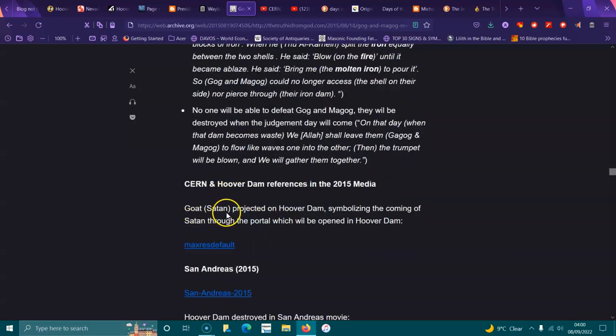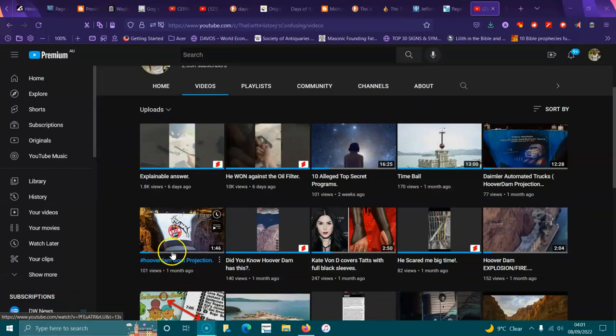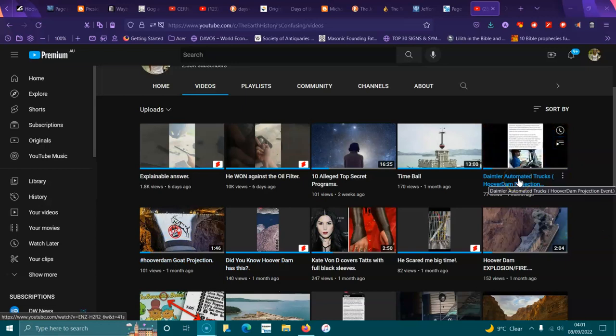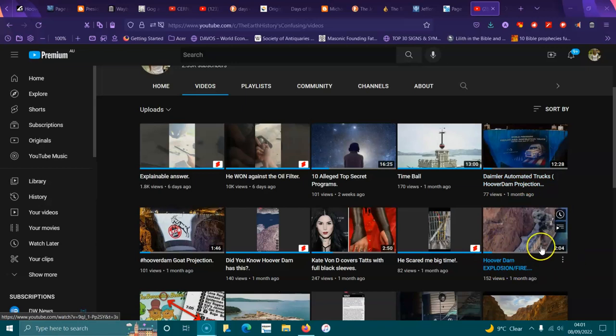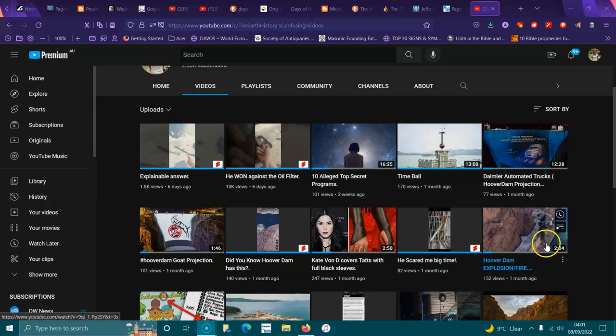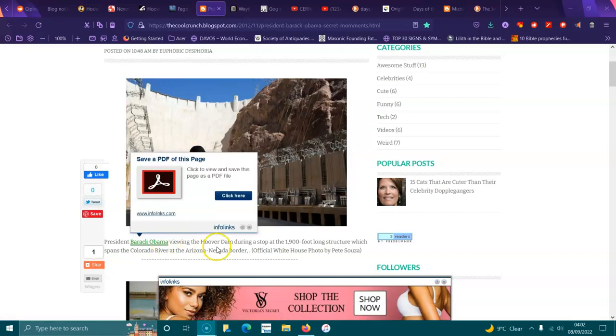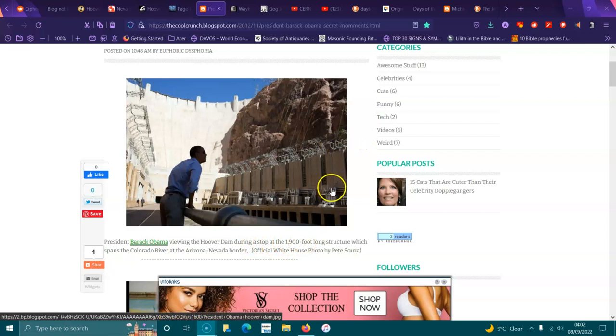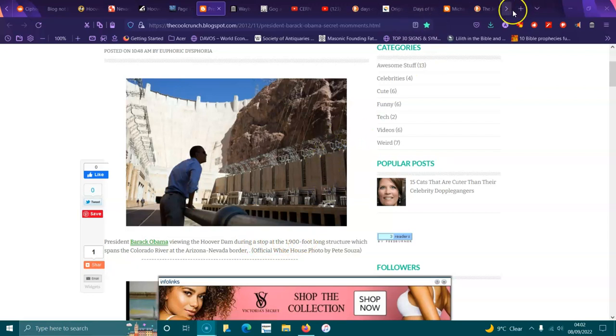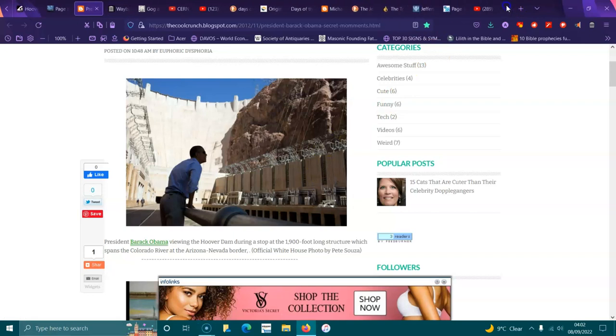The goat Satan projected on the Hoover Dam. I made a video not long ago about it. This is the goat projection of the dam in 2015. They did a show with Dharma trucks and also with the explosion and the fire. I have a photo of Obama looking at that exact transformer that blew up. So it's just... it's this one here.